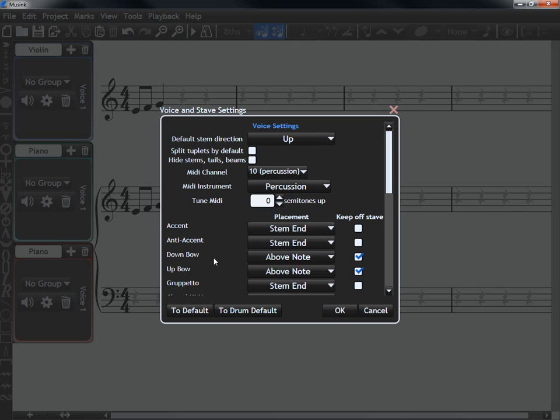If you're changing it from a drum stave to a normal stave, don't forget to click to default to change everything back.